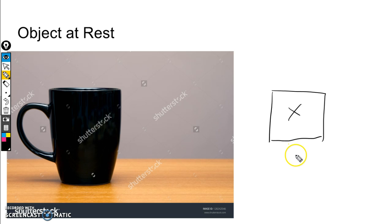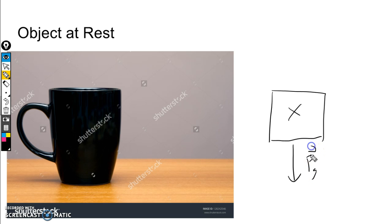We know this object is on Earth, therefore we're going to represent it by saying that we have a force of gravity acting downwards. Now in other courses, it's important how long you put the arrow. For the purposes of this class, we're not going to worry about that — we're simply going to have an arrow and have it represent force gravity.